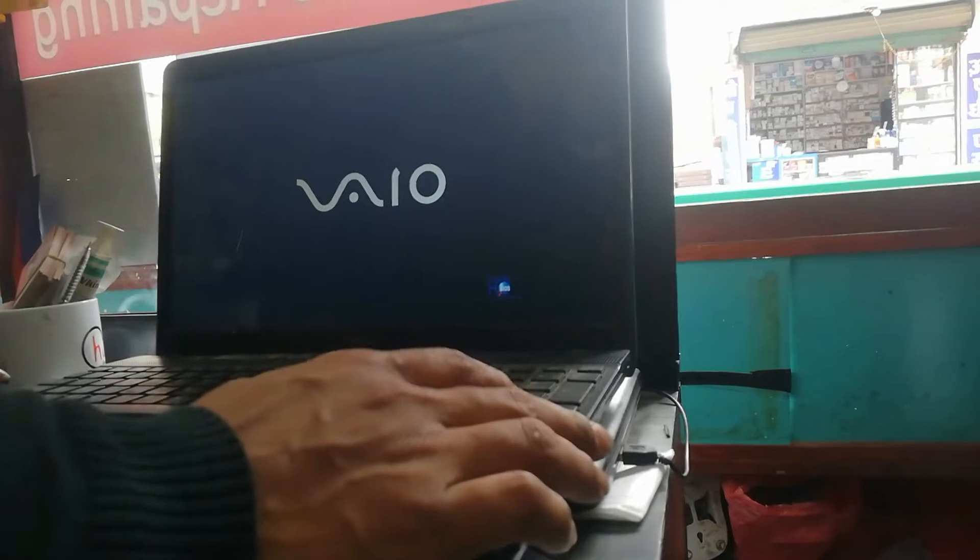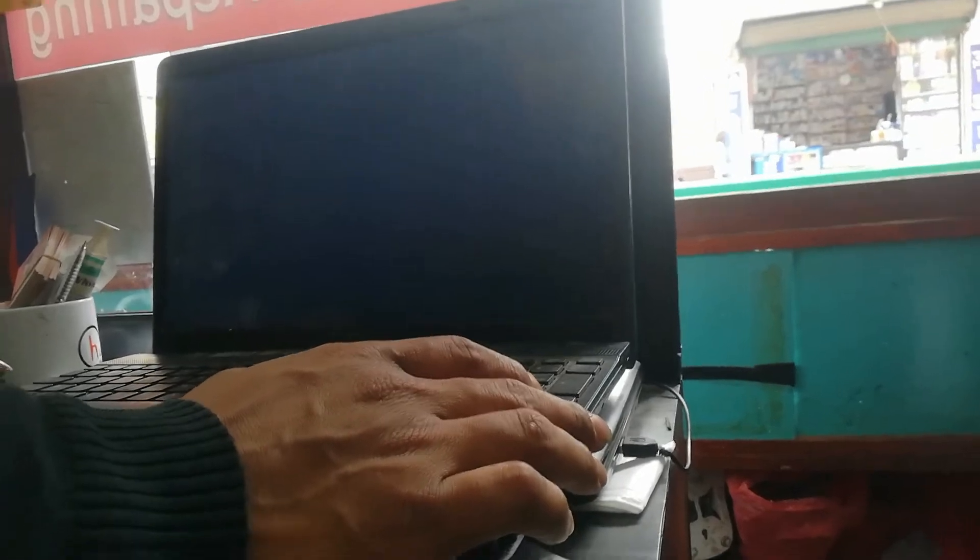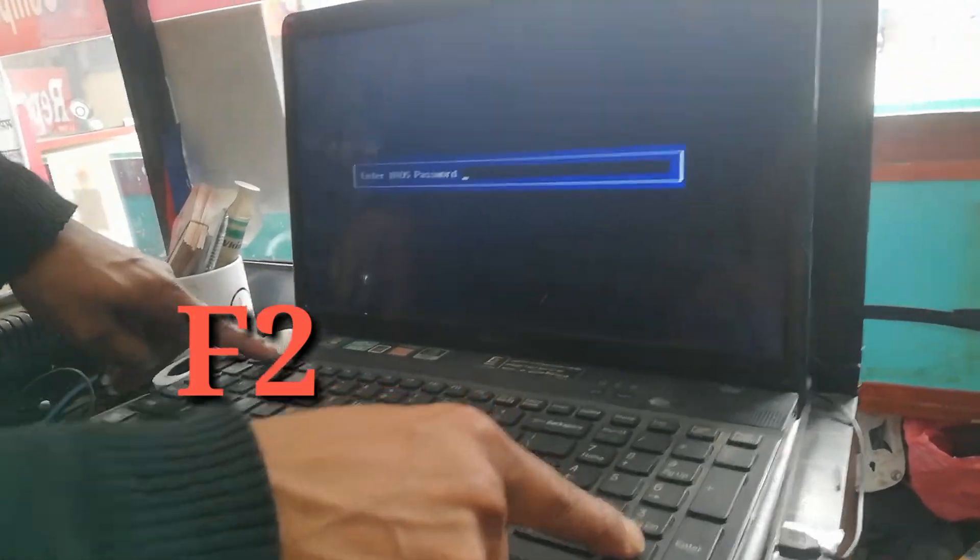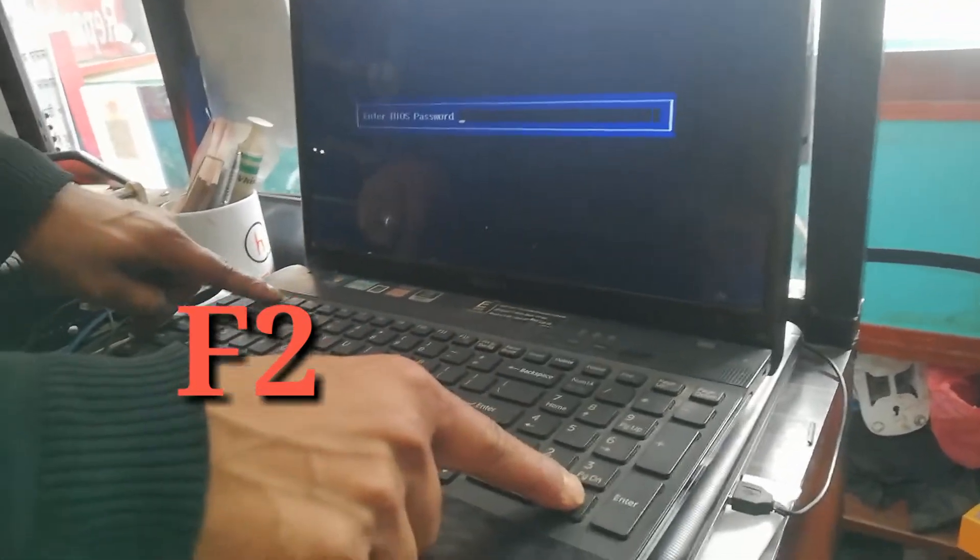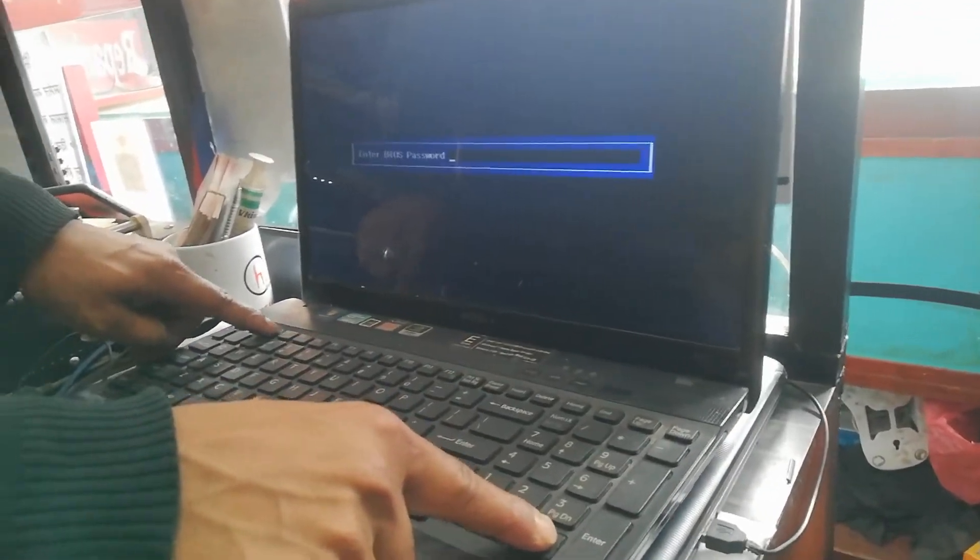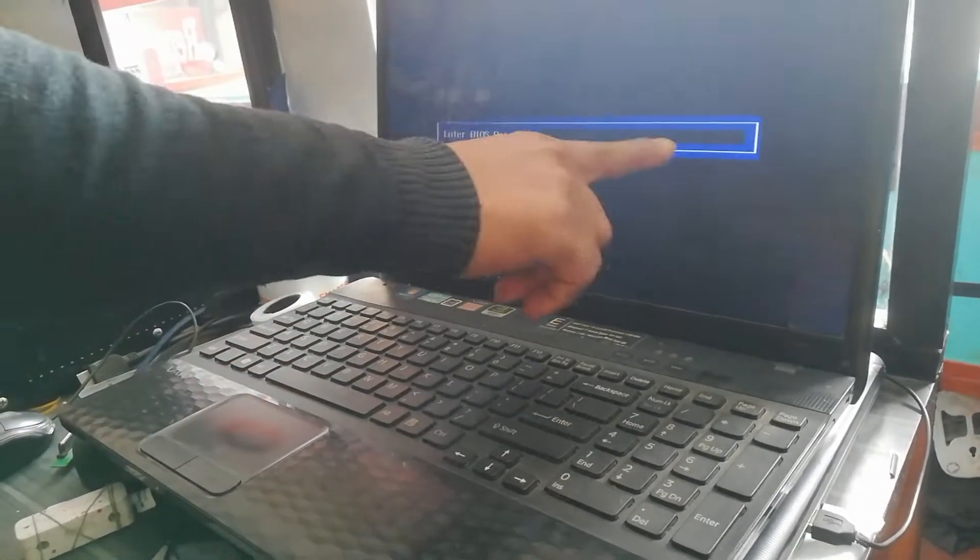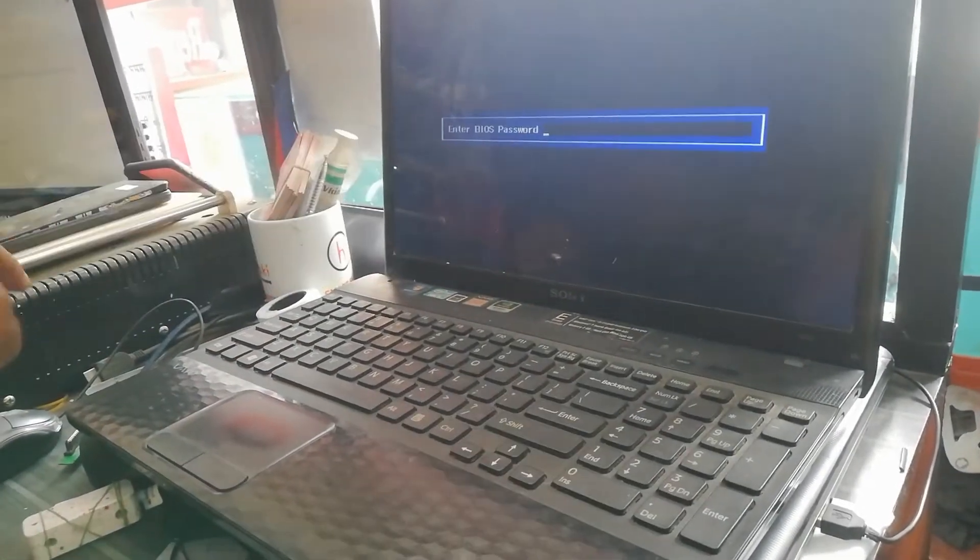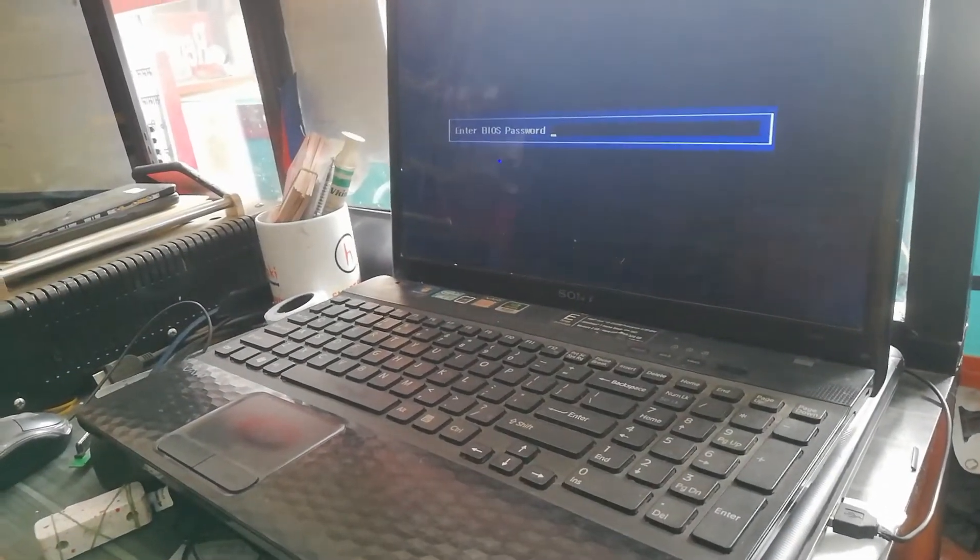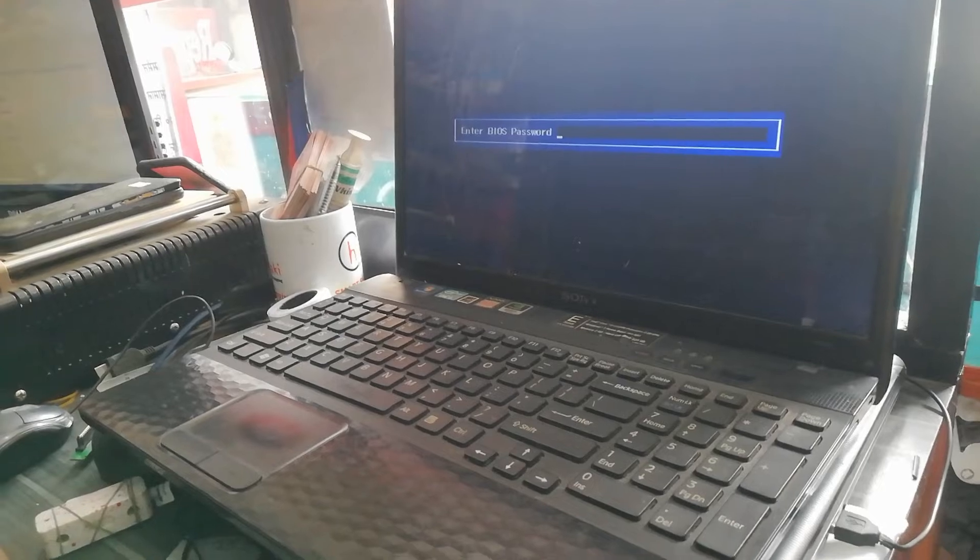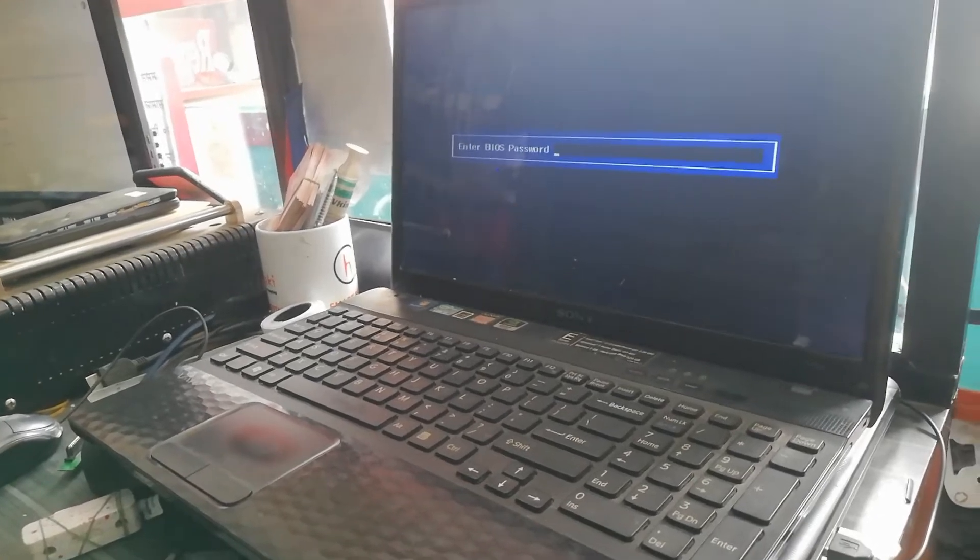To reset your Sony laptop BIOS password, you need to hit DEL or F2 to access the interface. After that, you can see this type of interface here, and then you need to hit the enter key three times.